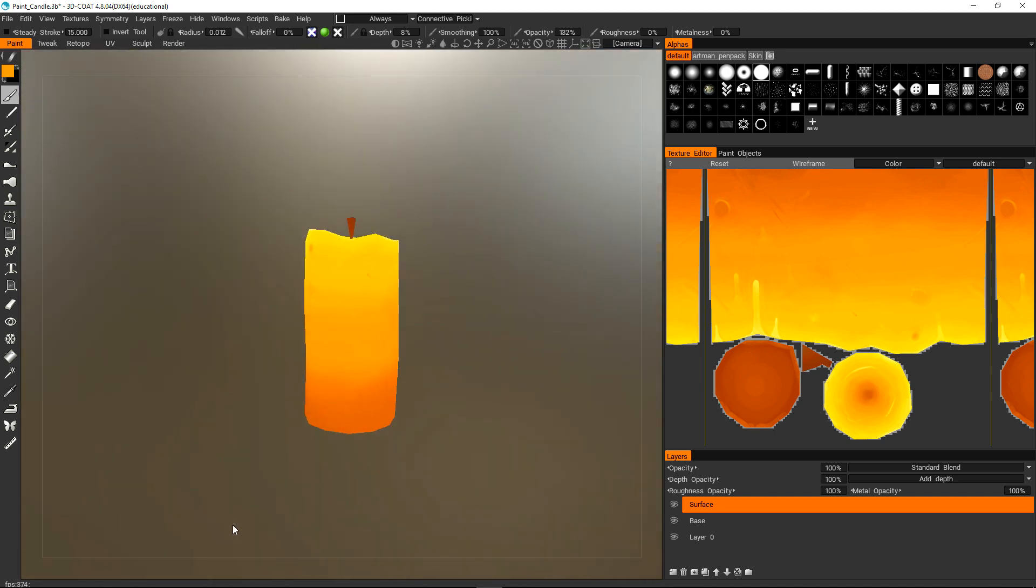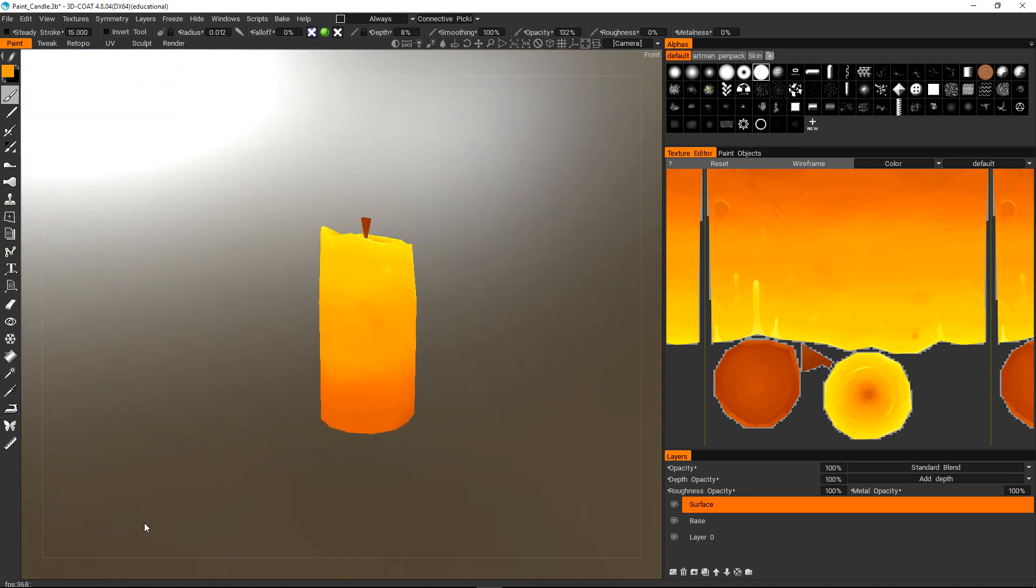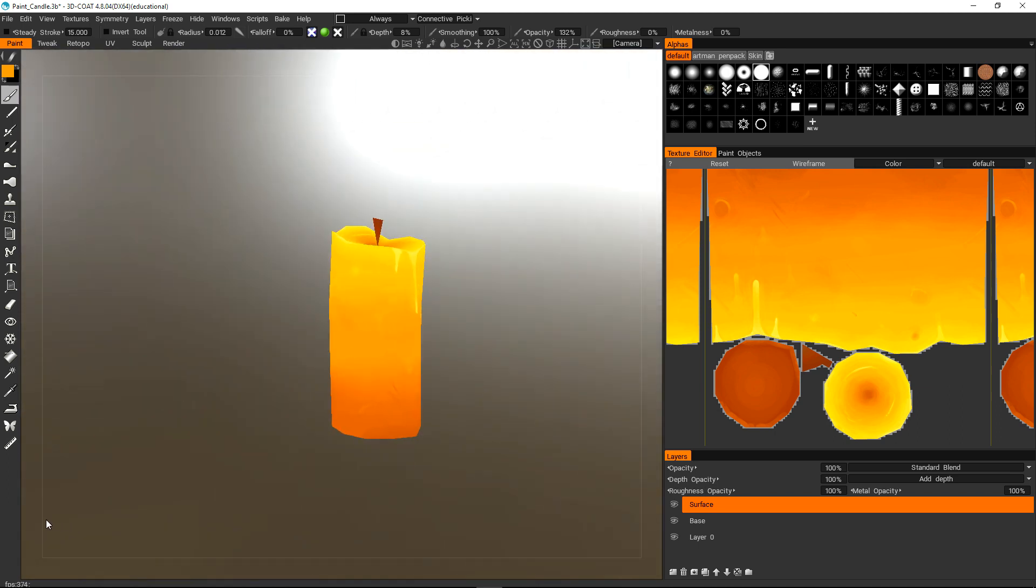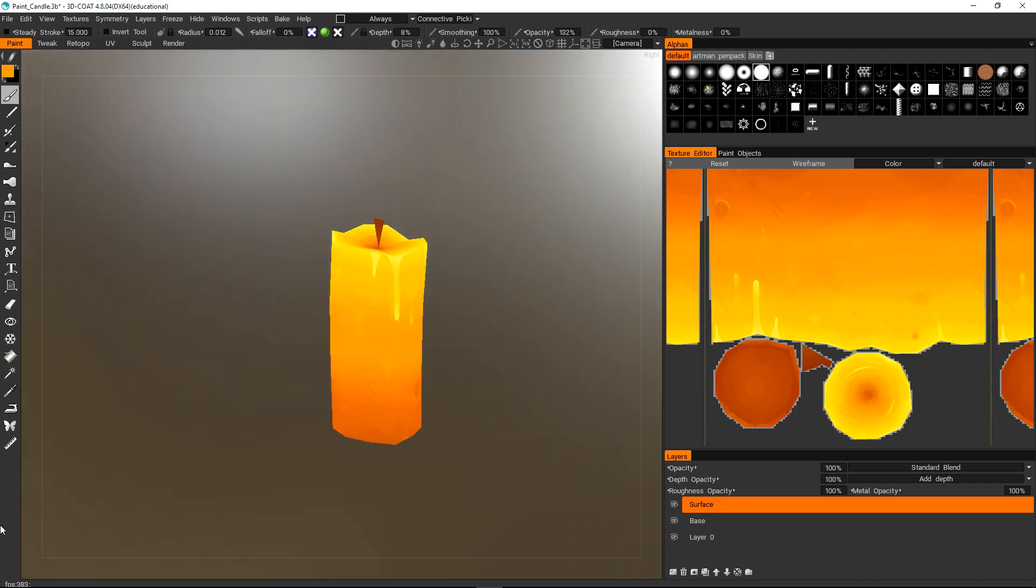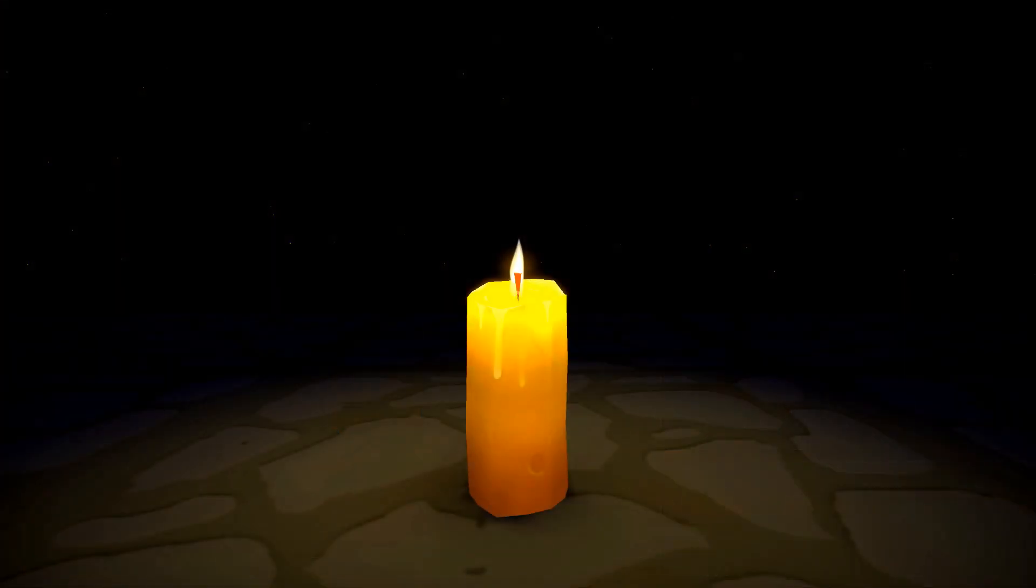And then my process includes UVing and texture painting that mesh in 3D Coat. If you're interested in seeing this process a little bit more in depth, feel free to leave a comment below and I may make a series about it.